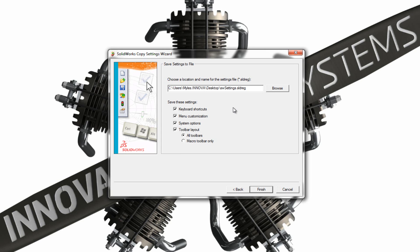So the settings that the Copy Settings Wizard will save are any keyboard shortcuts you've got, many menu customizations that you have, for instance, if you've turned some of the commands off in the menus. System options, any global settings that you've got from the Tools Options menu. Toolbar Layout, so any custom toolbars that you've got loaded at present will be saved.